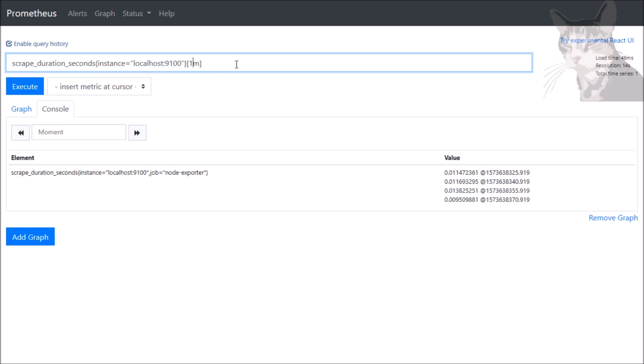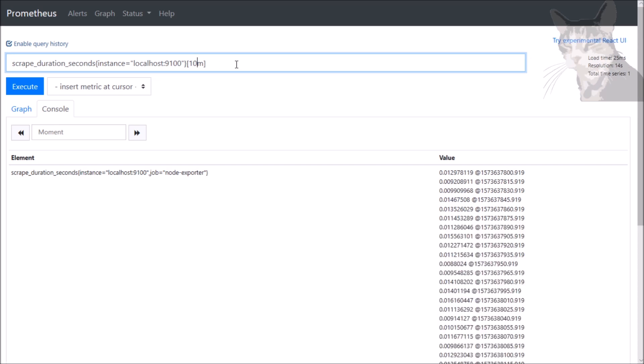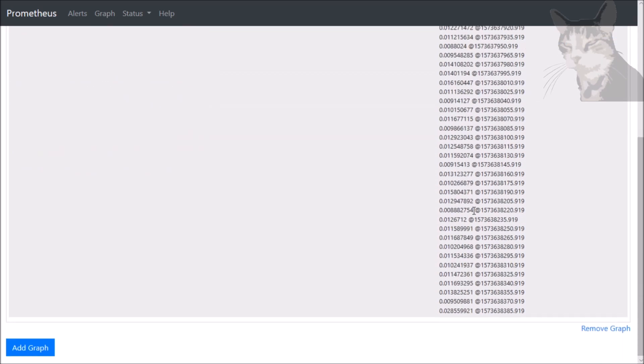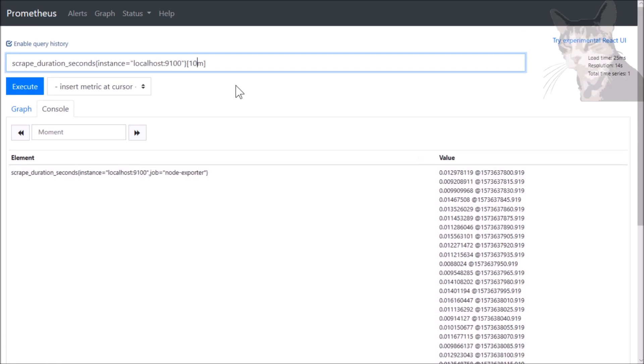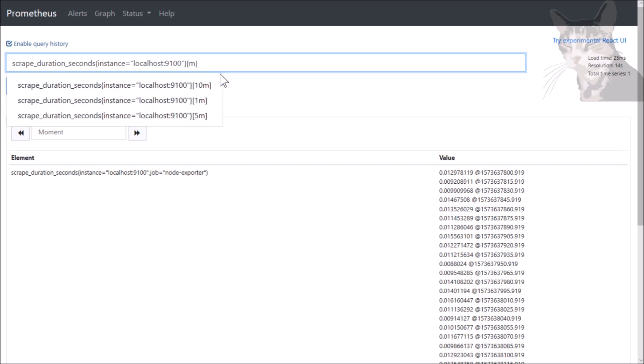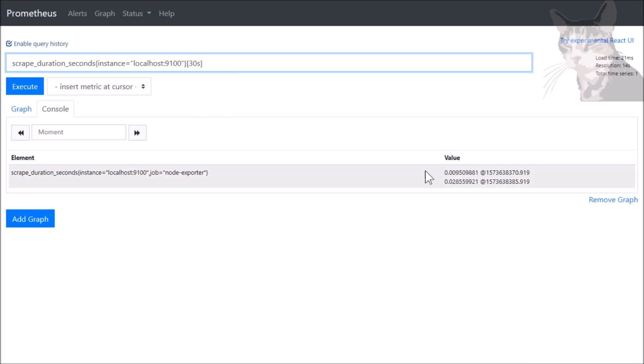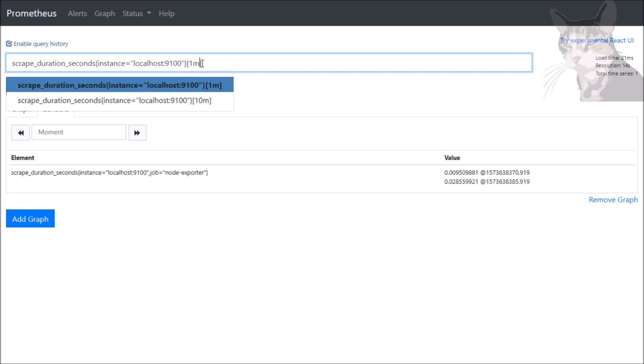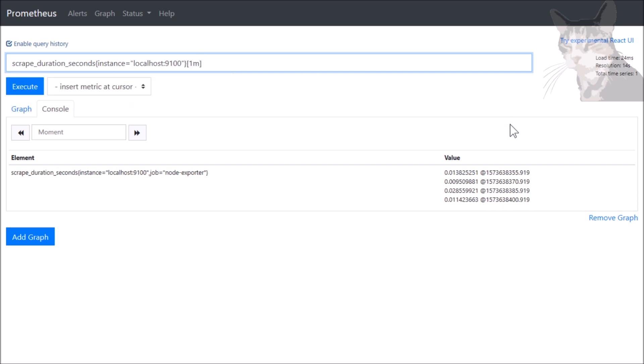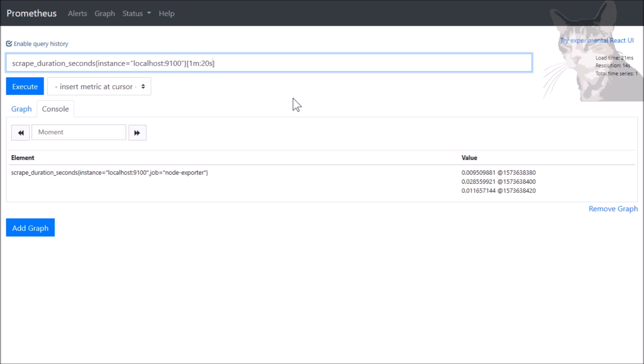We can also look at that as 10 minutes, and that gives me a whole lot more. We can look at that as 30 seconds, and that gives me two. Let's go back to one minute. If you don't like that being grouped by 15 second intervals, we can change that to say, let's group that for every 20 seconds. So now I get three, 20 seconds apart. 380, 400, 420. That's a range vector.